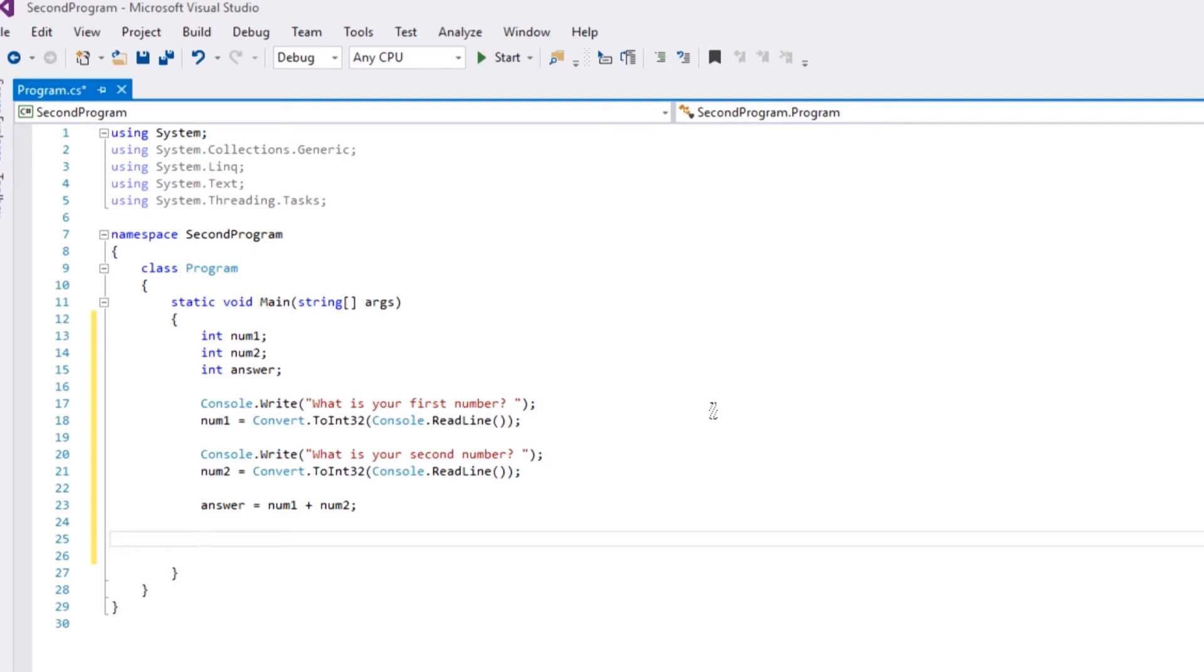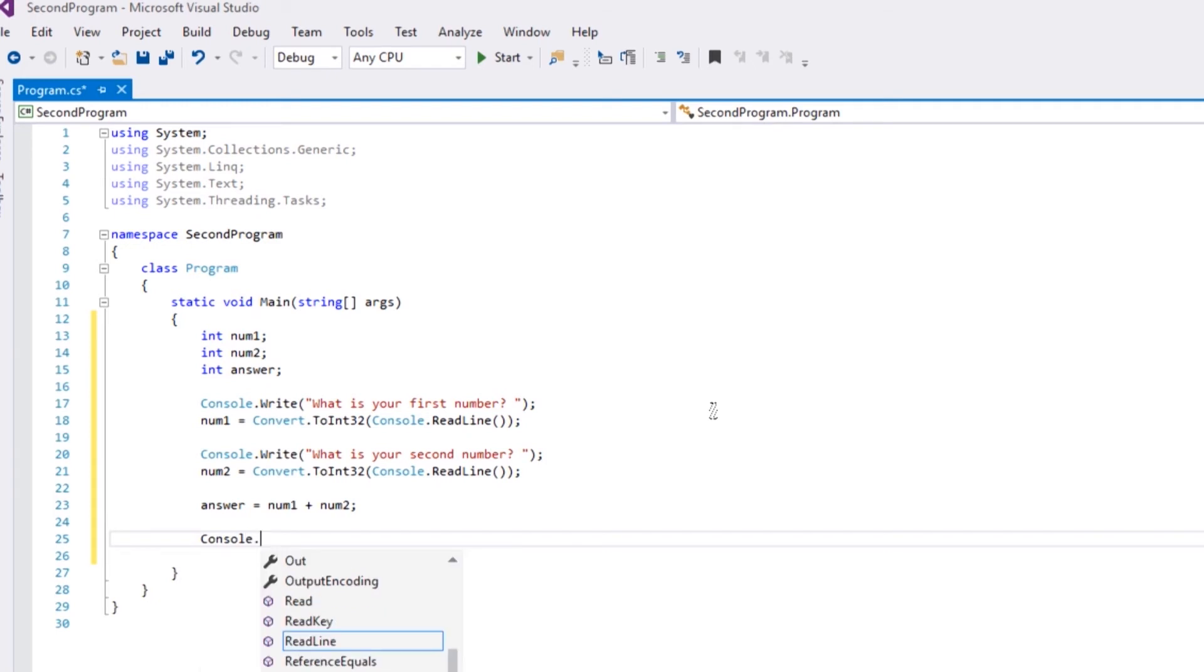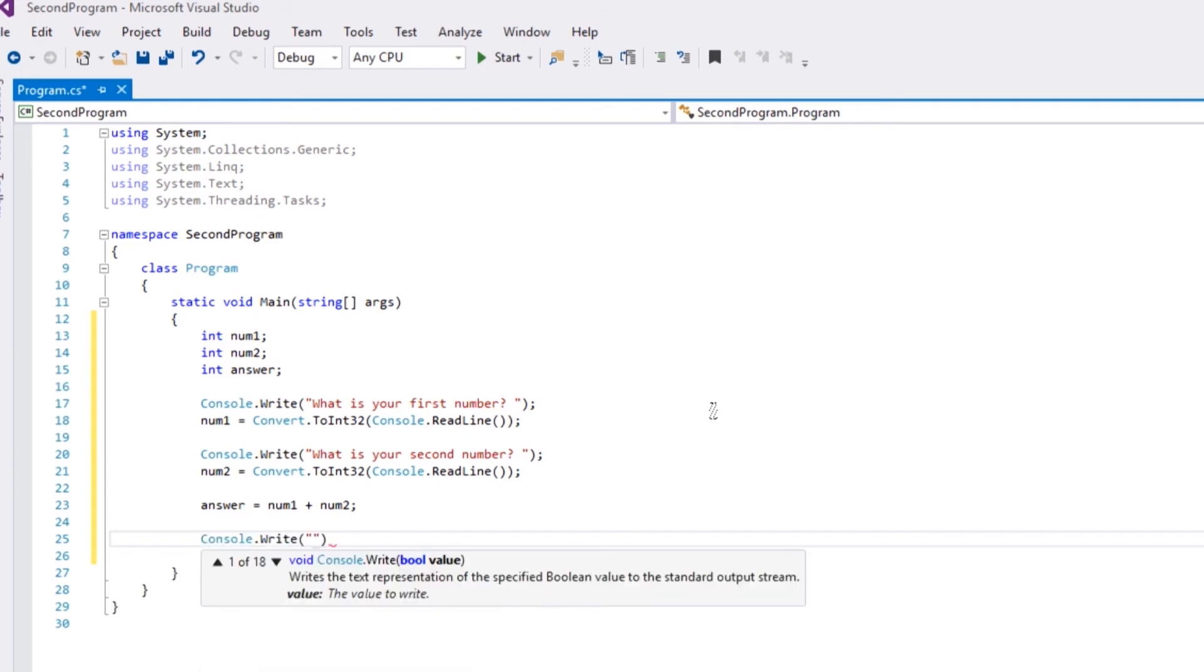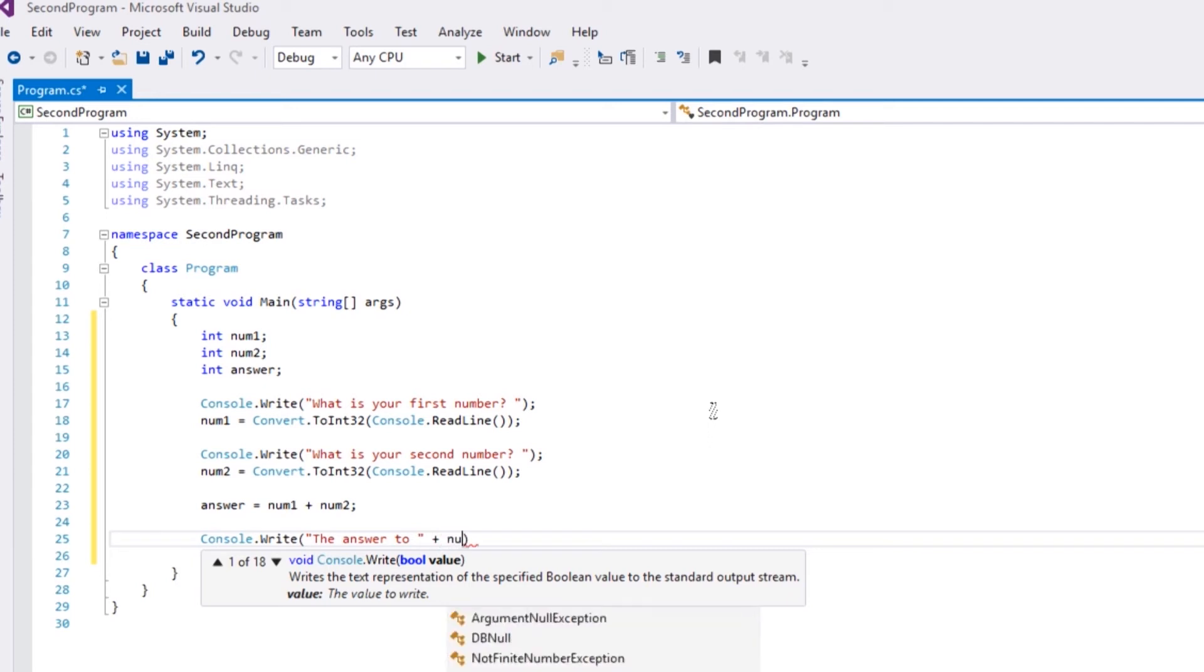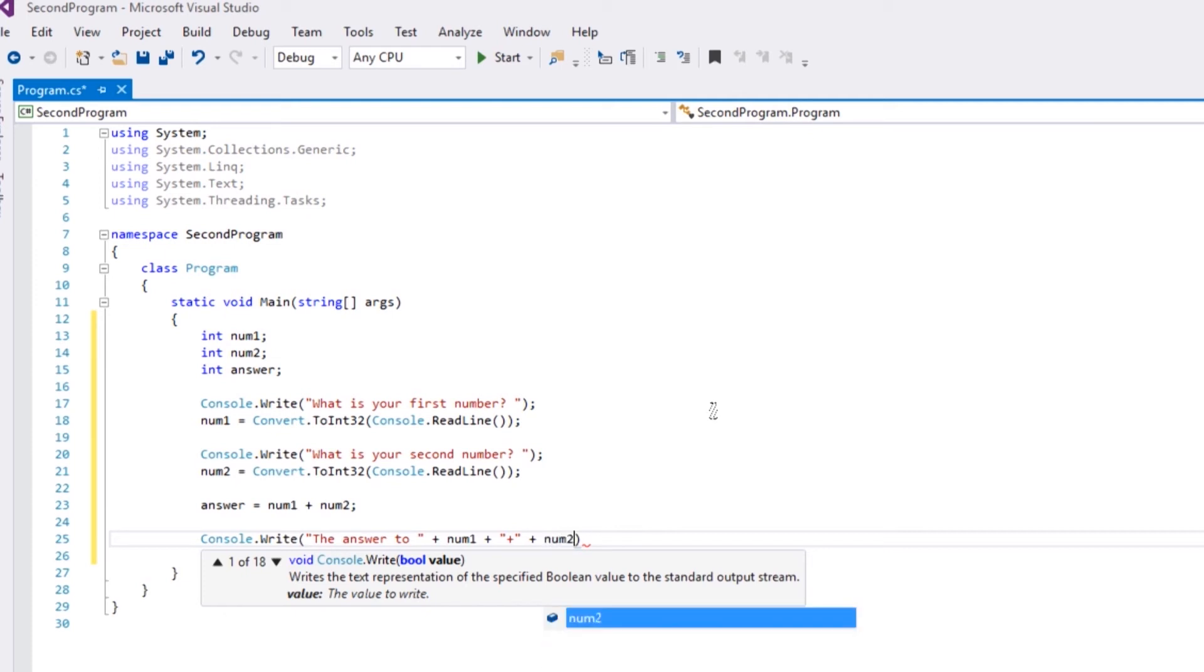So now we want to tell them what the answer is. So console.write, 'the answer to' - and what we're going to do now, we're going to do some concatenation. So you can remember what that is - it's adding two strings together. So we'll use the plus operator. Num1, concatenate, open your quotes again, the plus symbol because we actually want to show the plus symbol, concatenate again num2, concatenate again equals symbol, concatenate again.